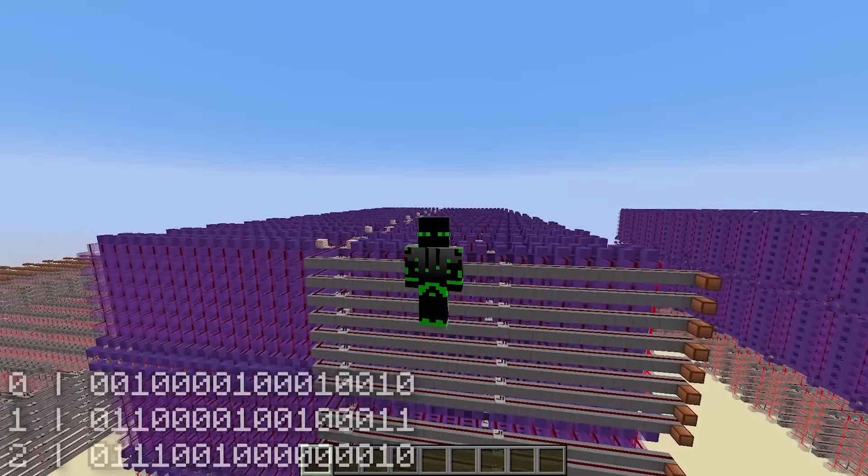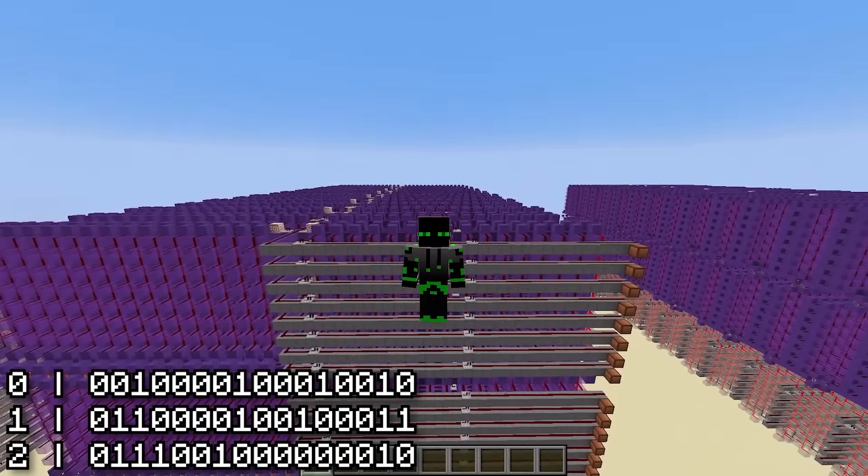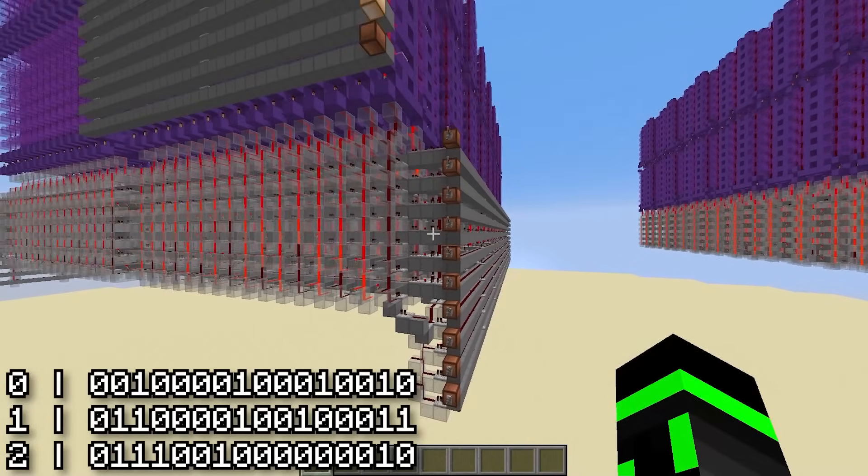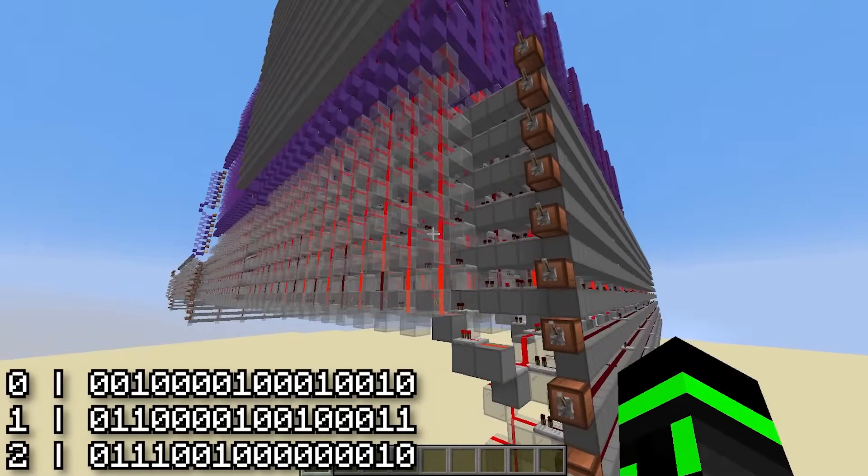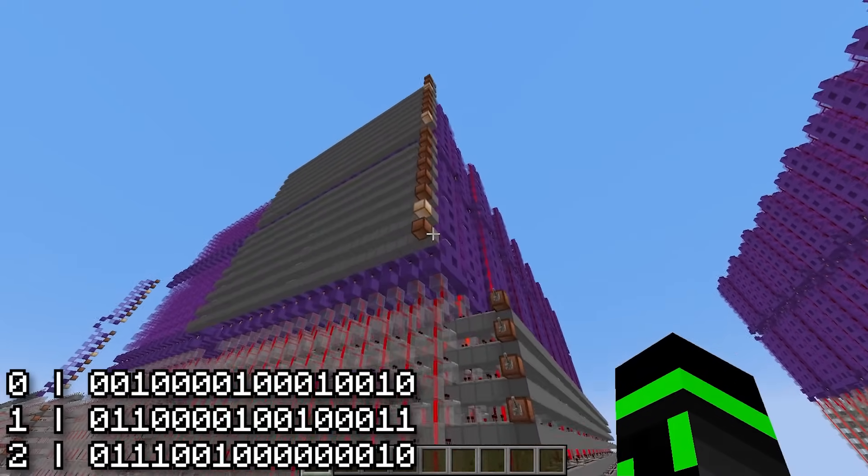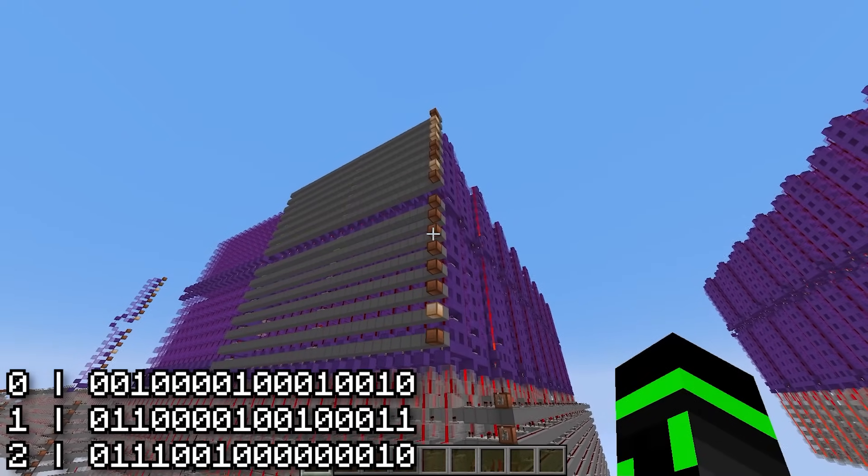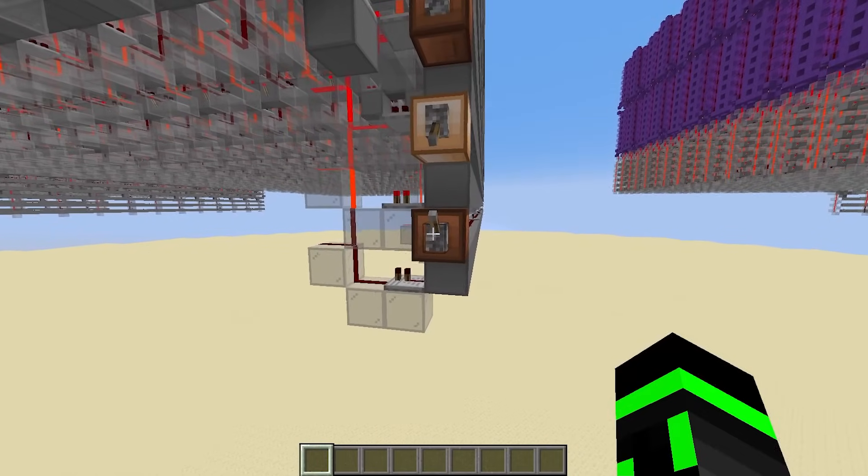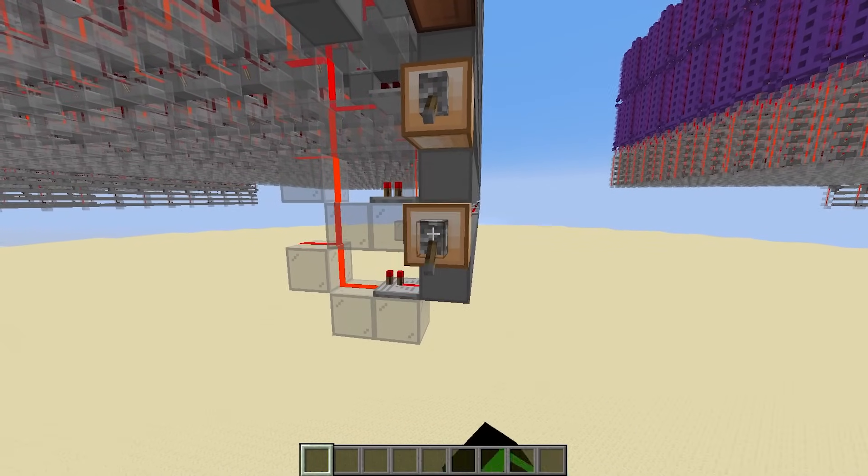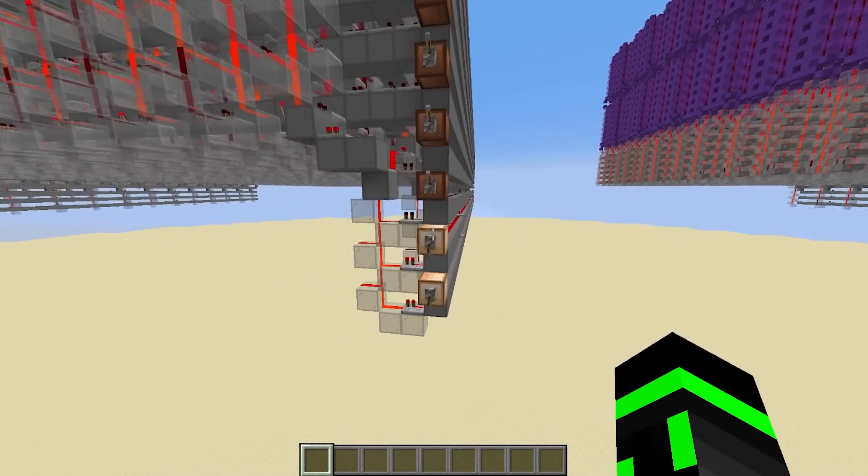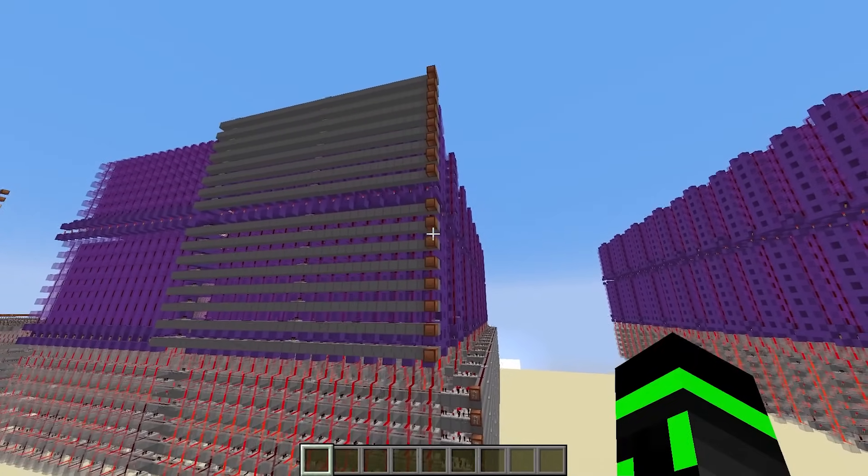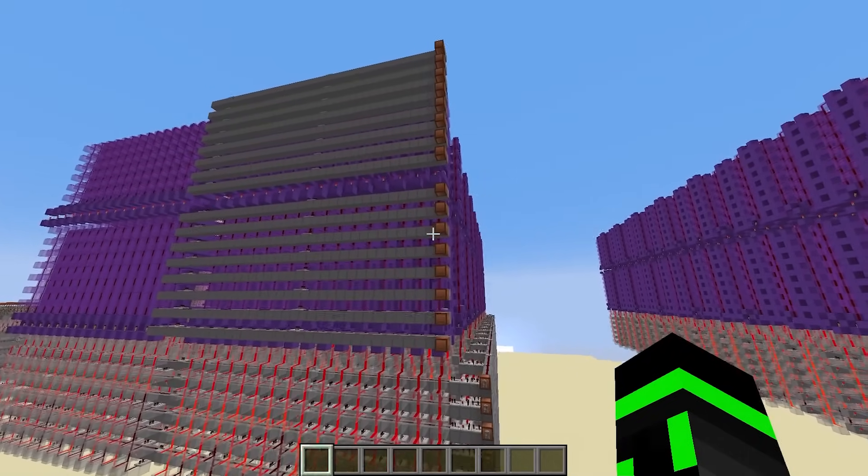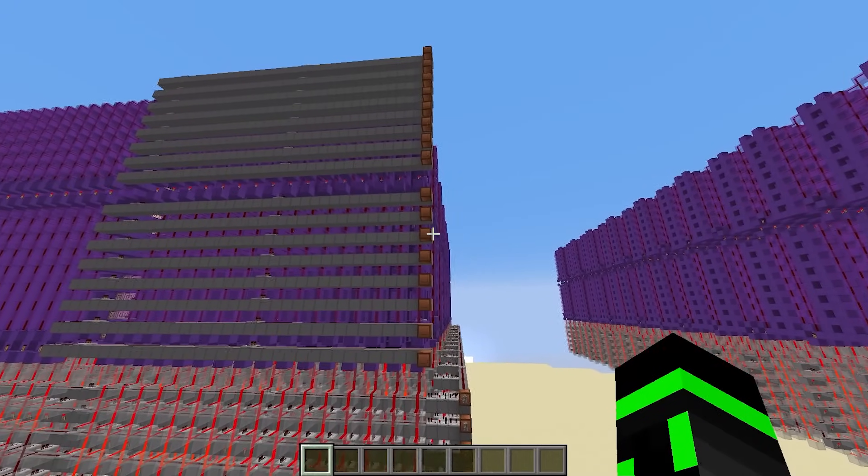I'll just put in the example program from the last episode. Address 0 gives this. Address 1 gives this. Address 2 gives this. Also, notice that if I go beyond the program, like to address 3, it outputs all 0s, which is actually still an instruction. It's a no-op.